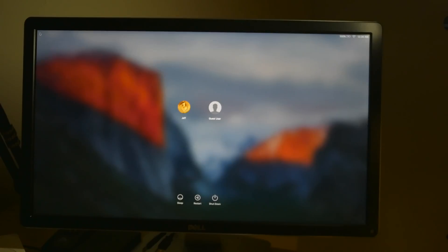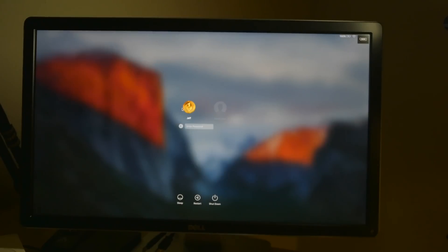Pretty simple, pretty easy, pretty straightforward, right? All right, so there is OS X El Capitan. I'm going to log in.